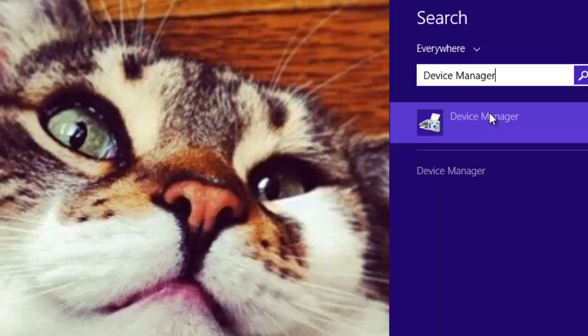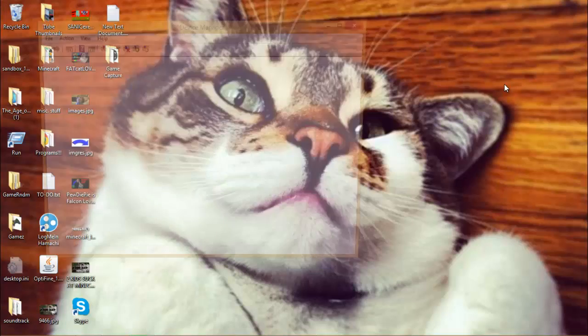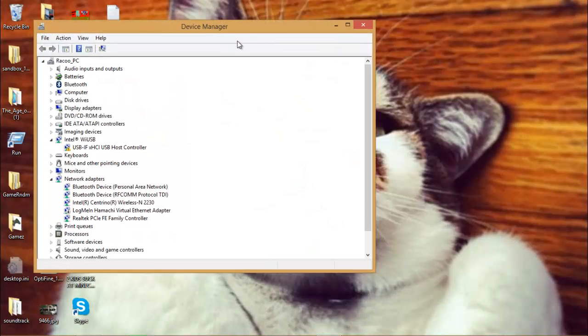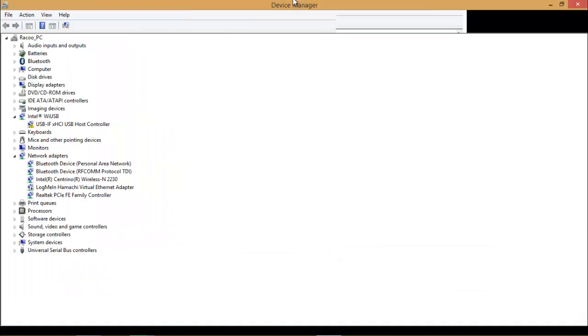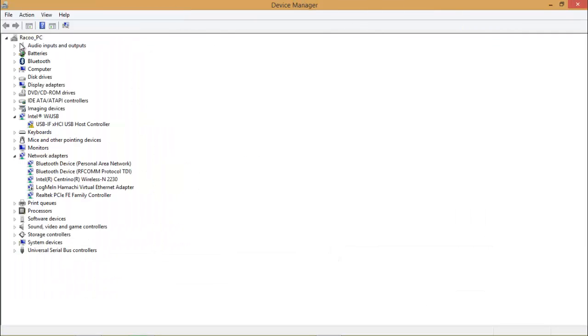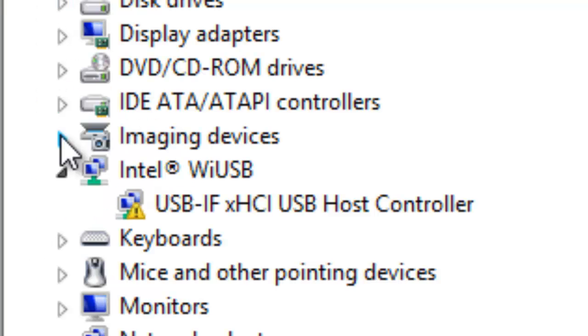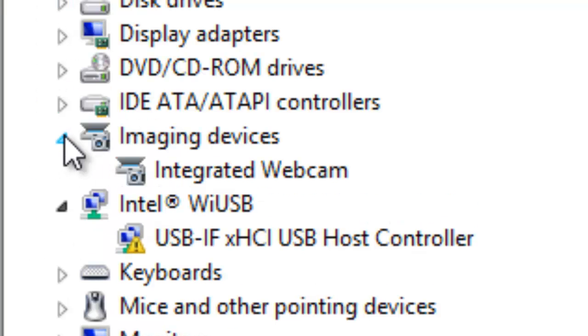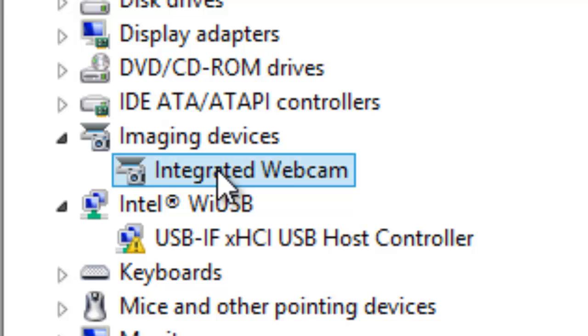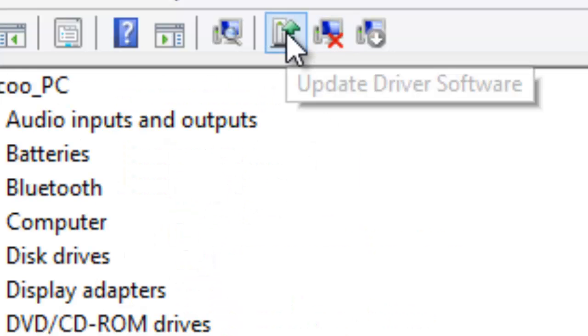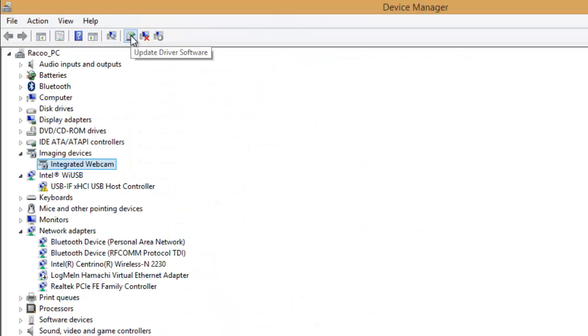Once it's open, search around. If imaging devices is there, then all you have to do is click on integrated webcam and then click update driver software. If that doesn't work, I'm not sure what's happening.